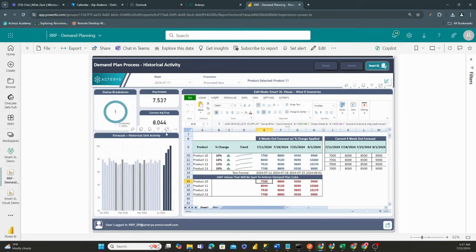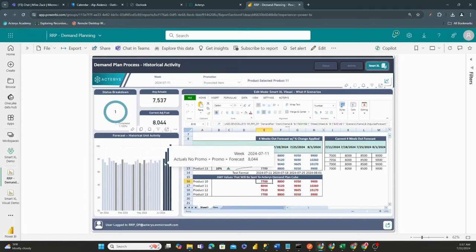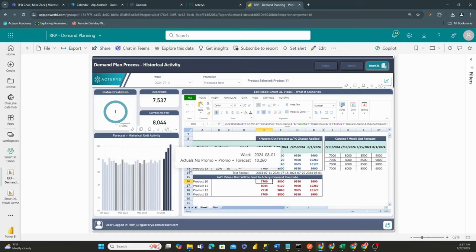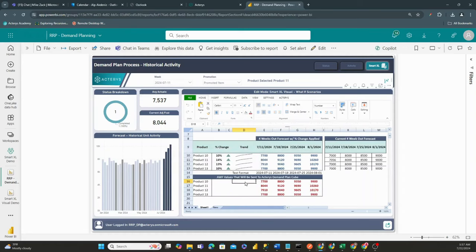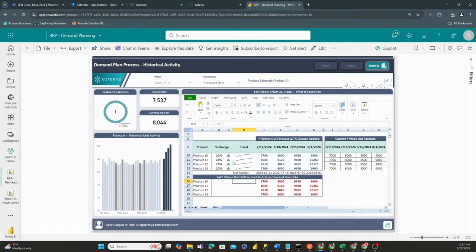You're going to see our adjusted forecast has increased to 8044, and our forecast is now matching 8044. So directly from an Excel spreadsheet-like functionality, we control what values get sent back to our database.